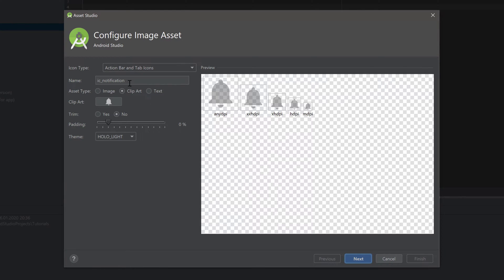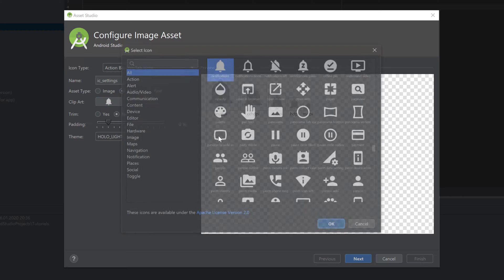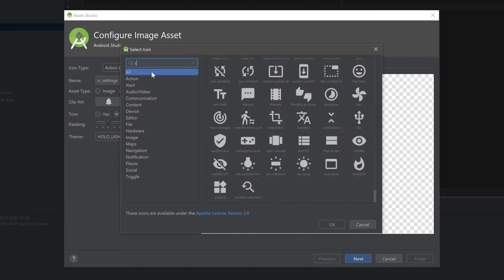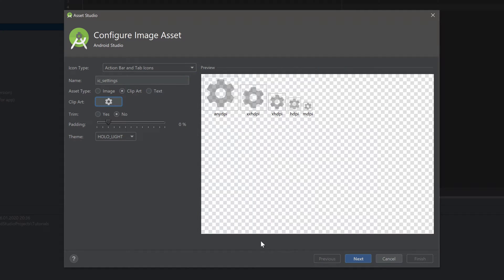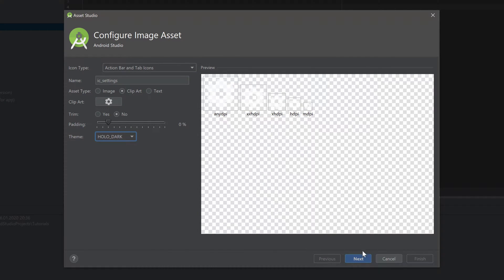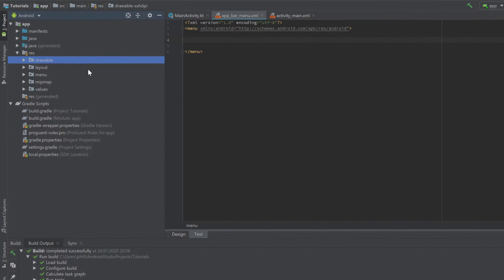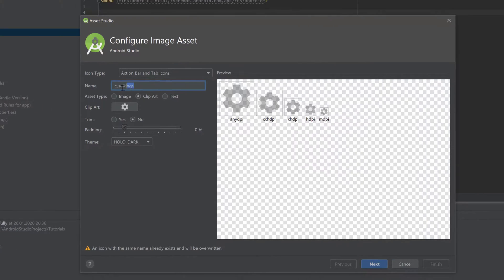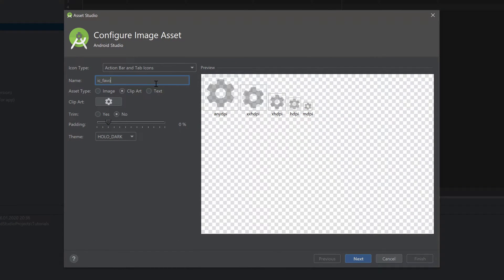I will first add an icon for the settings. Click on Clip Art, then you can search for 'settings'. I will choose this one, click OK, and make sure to select Holo Dark. Click Next, Finish.